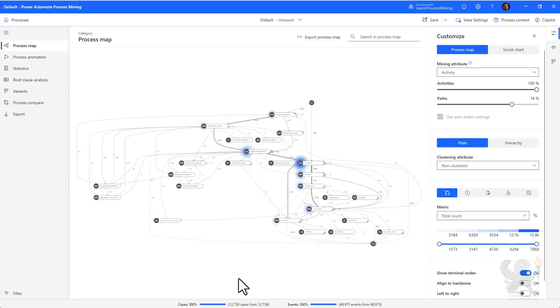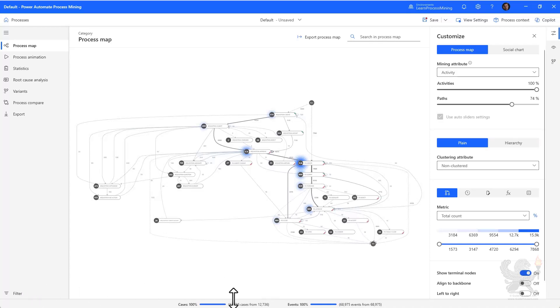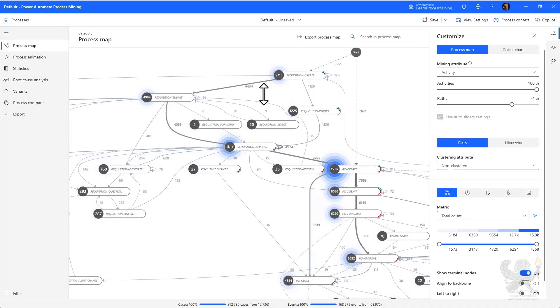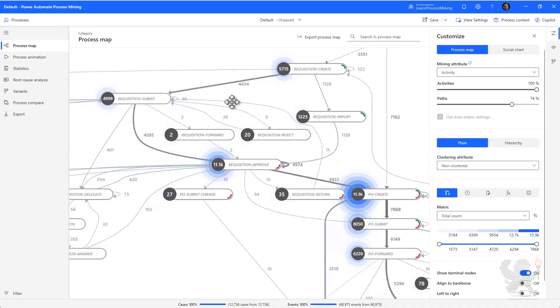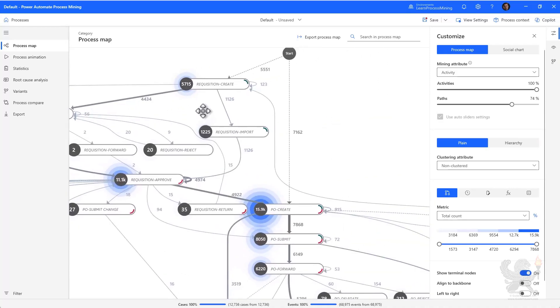At the bottom of the screen, you can see that there are 100% of 12,736 cases. This is important because as we apply filters later on, this will show a subset that we've filtered down and this gives us some indication of what we're looking at in the process map. Similar to what we saw in the web application, you can zoom in on the process map and navigate around to see different information on the process map.